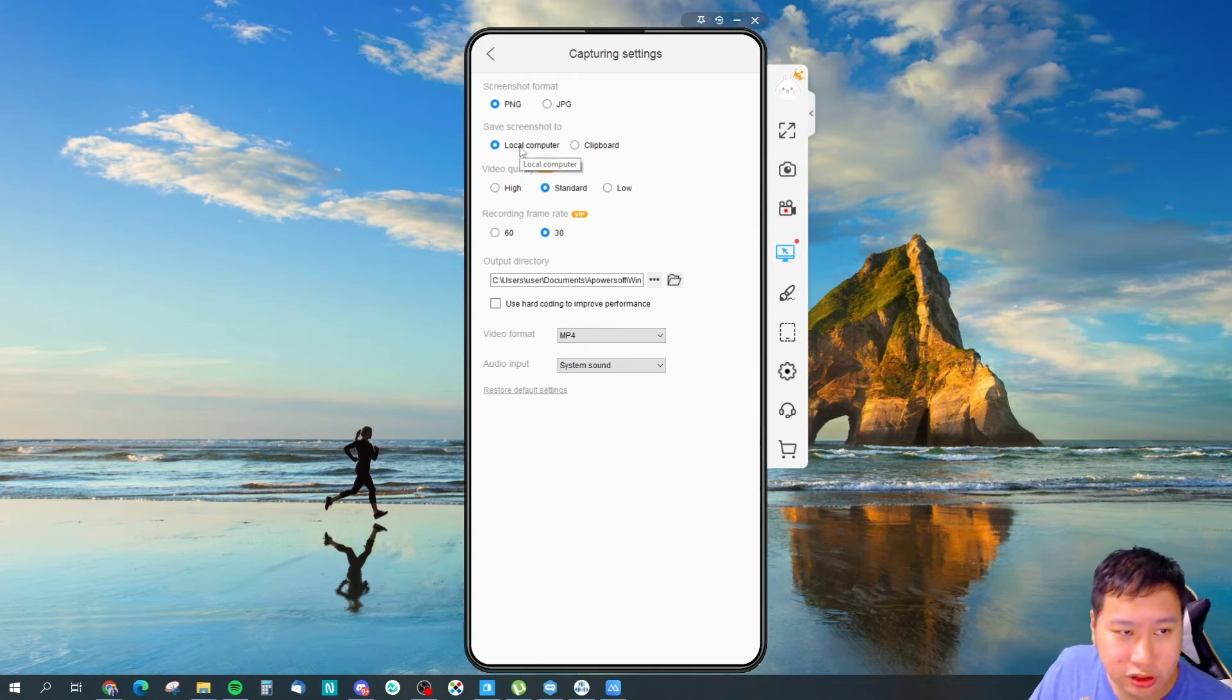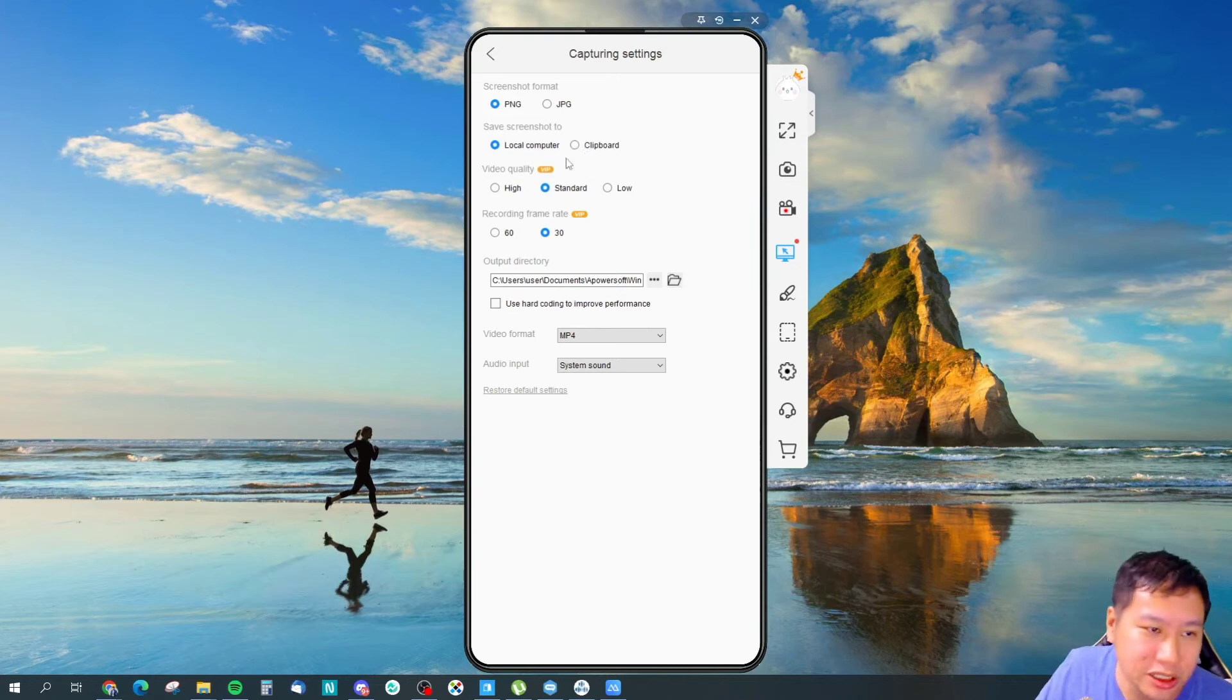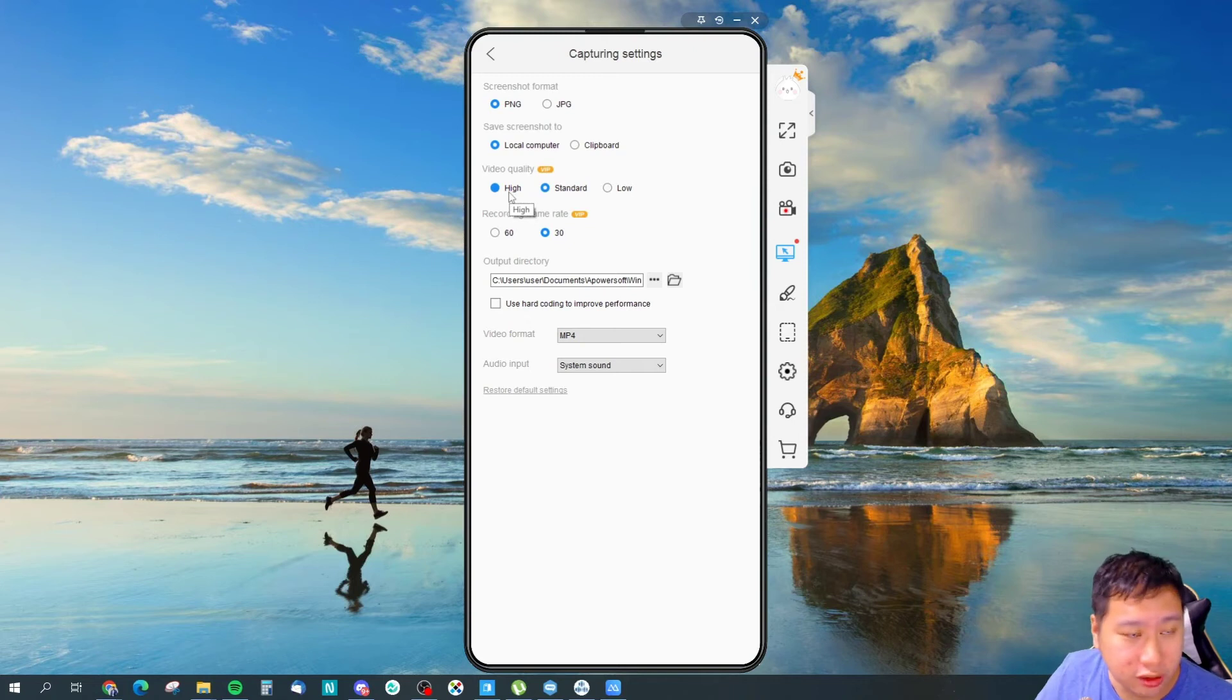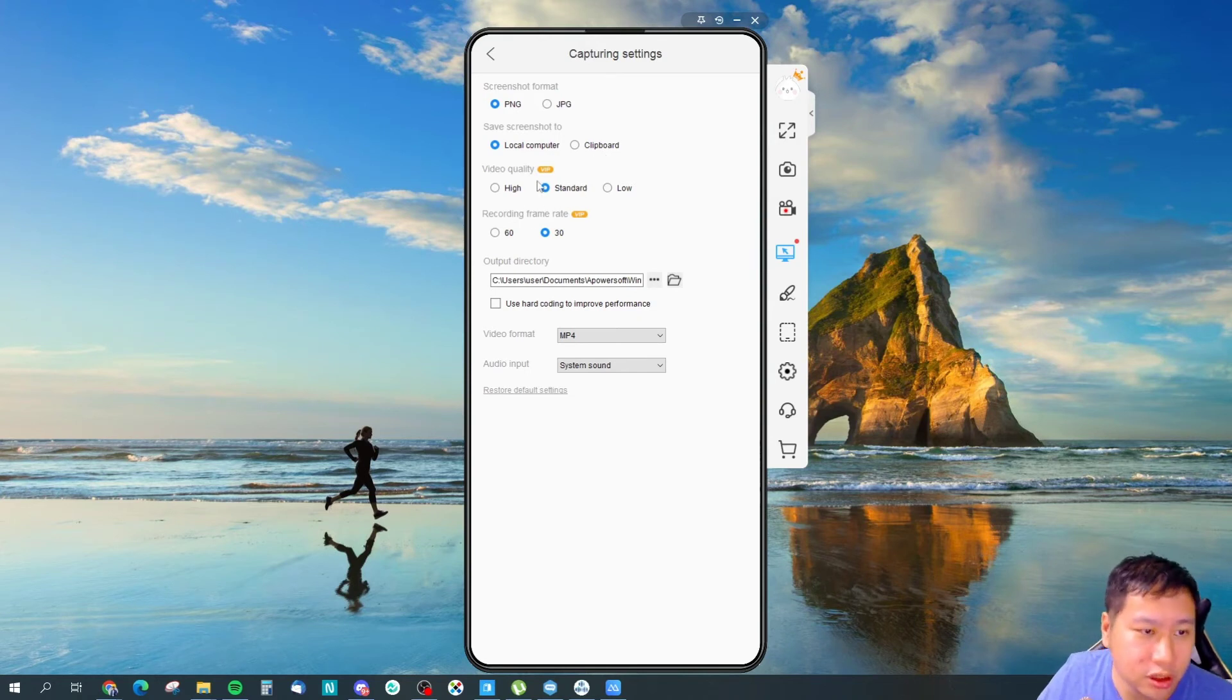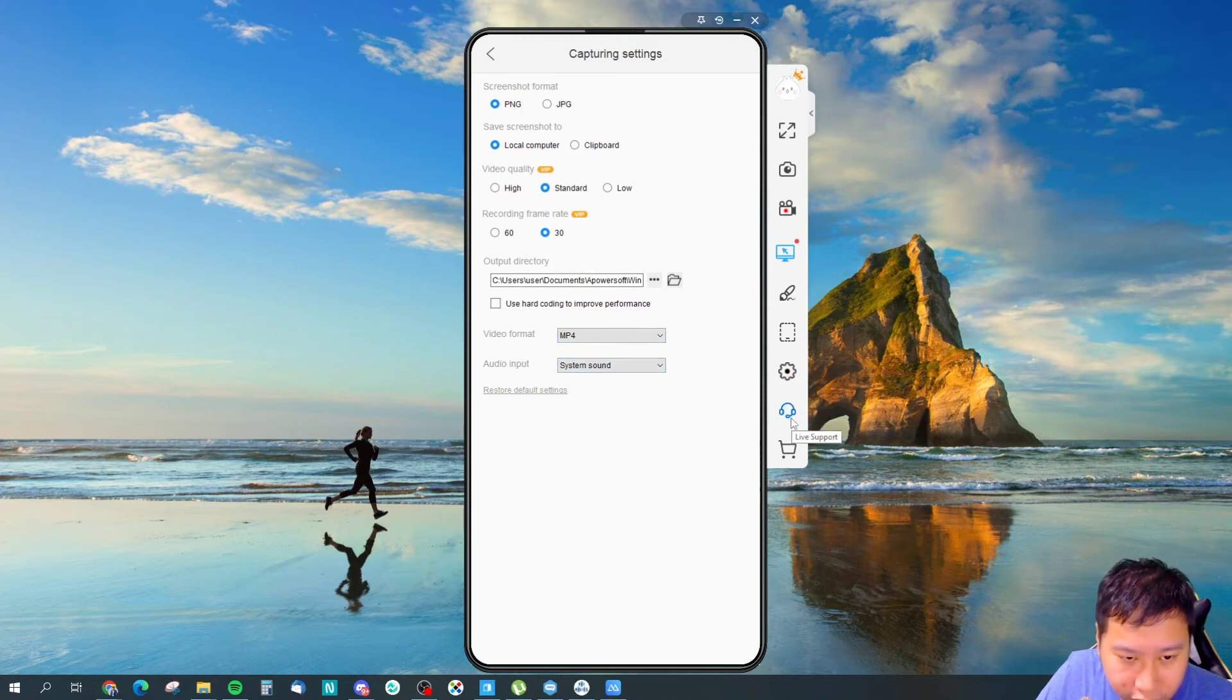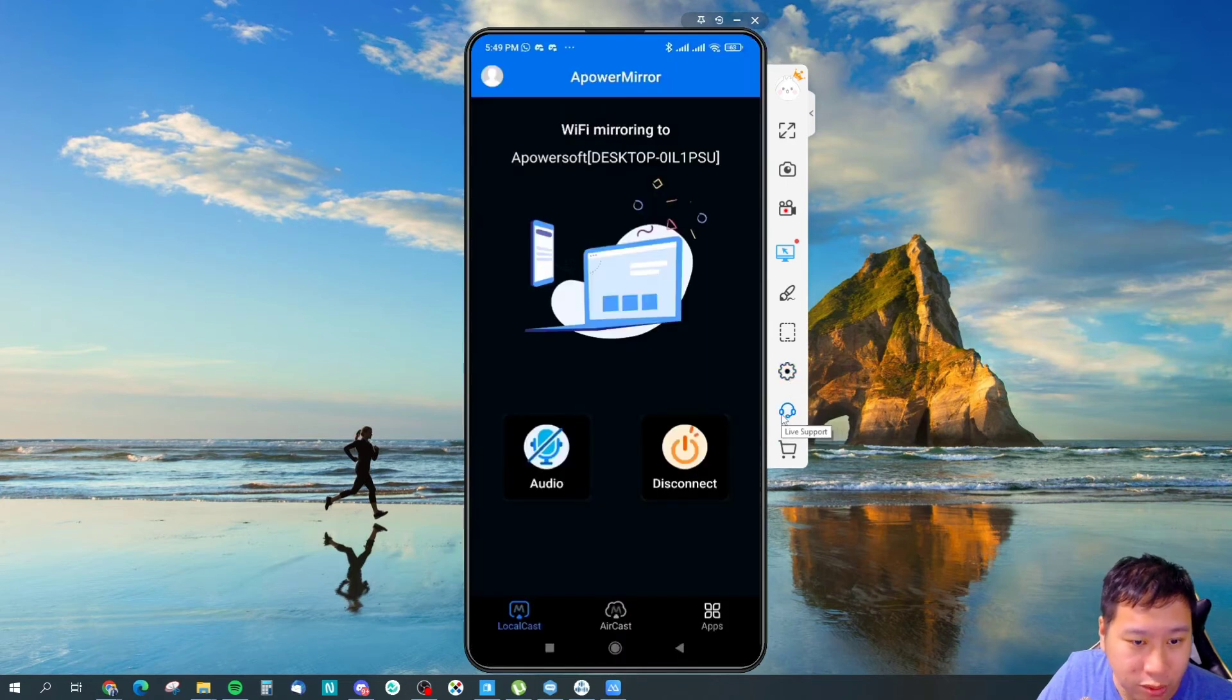PC mirroring and whether you want to keep the sound of the PC and the receiver. The shortcuts, capturing settings, so you can screenshot in PNG file, JPEG. If you want to save the screenshot as a file or you want to save it to clipboard so you can paste it somewhere. This would be great if you want to capture like your phone screen as screenshots, and then the video quality and so on. Next, live support, so I guess you can contact support from there.